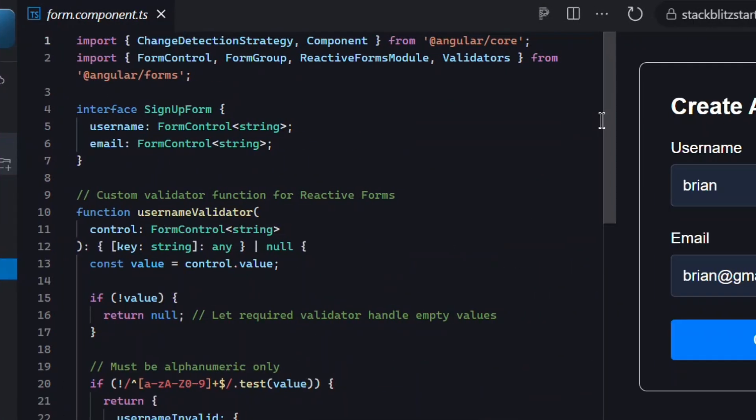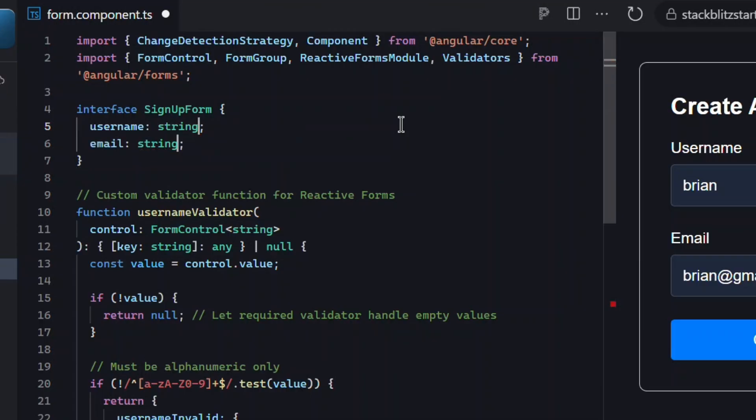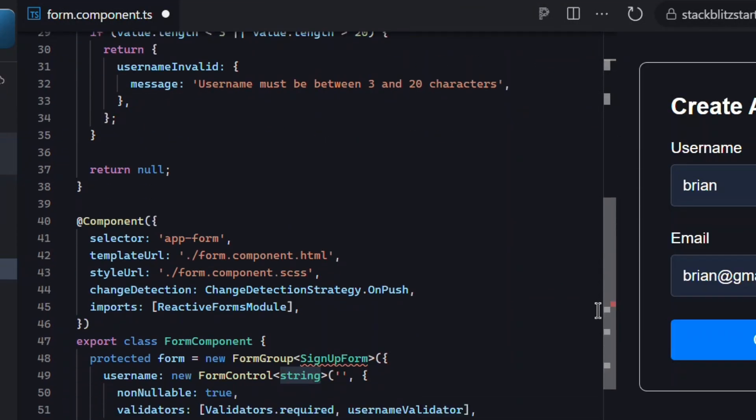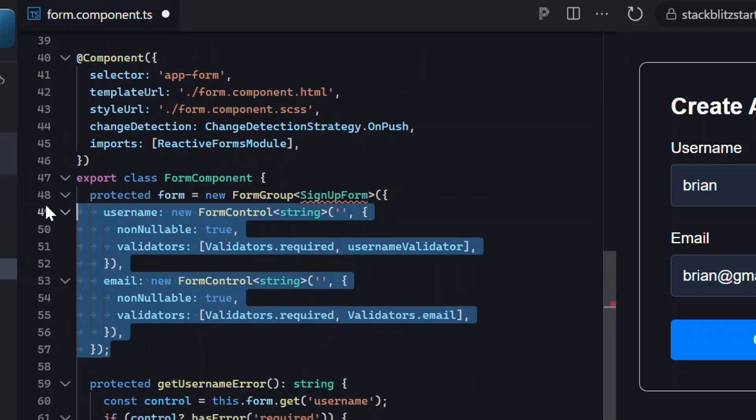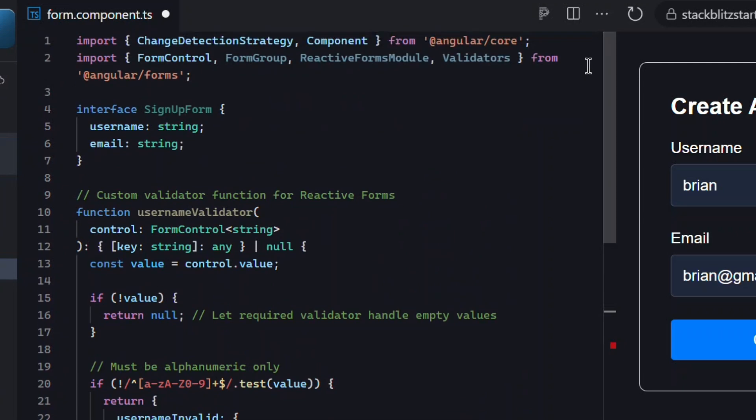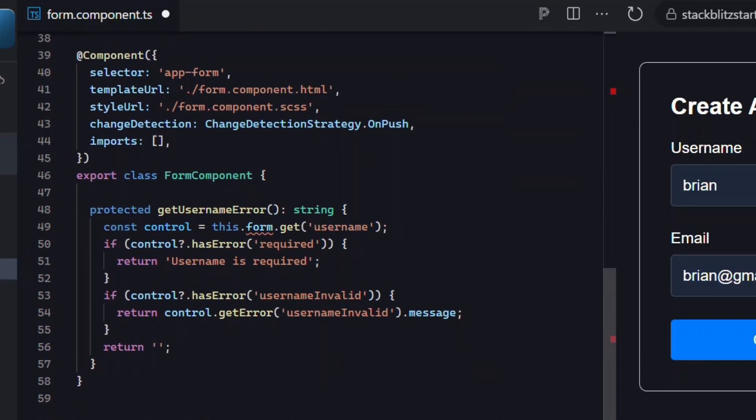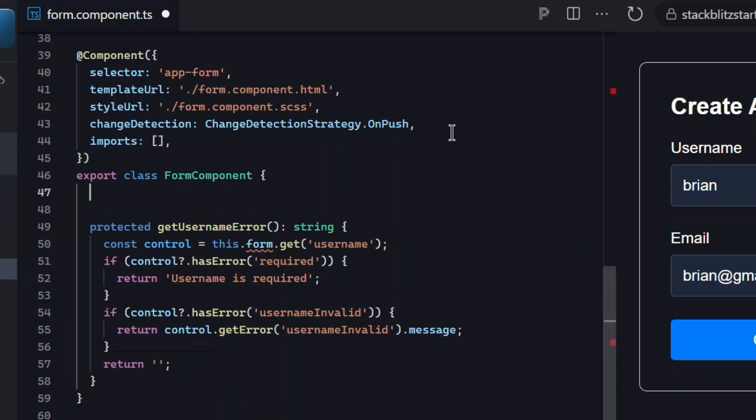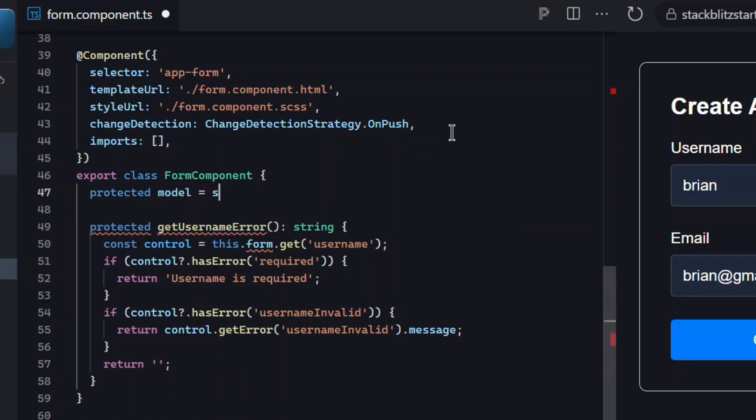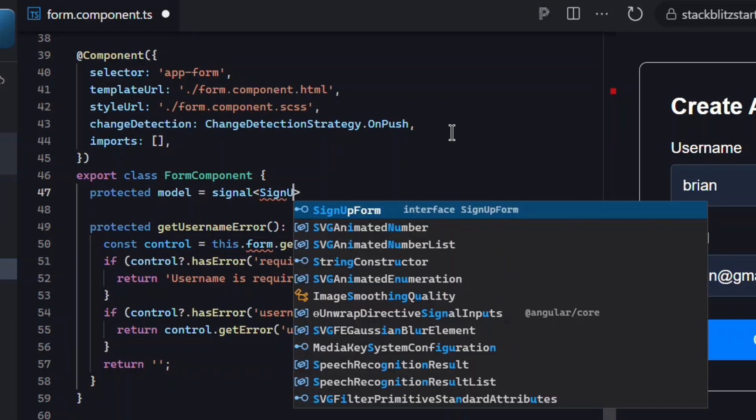So let's start migrating this form to the new API. The first thing we need to do is update our signup form interface. It's currently typed with form controls, but with signal forms these will just be strings. Now we can remove the old form group and its controls. We won't be using those anymore. We can also remove the reactive forms module from the component's imports array and then remove all unused imports at the top of the file.